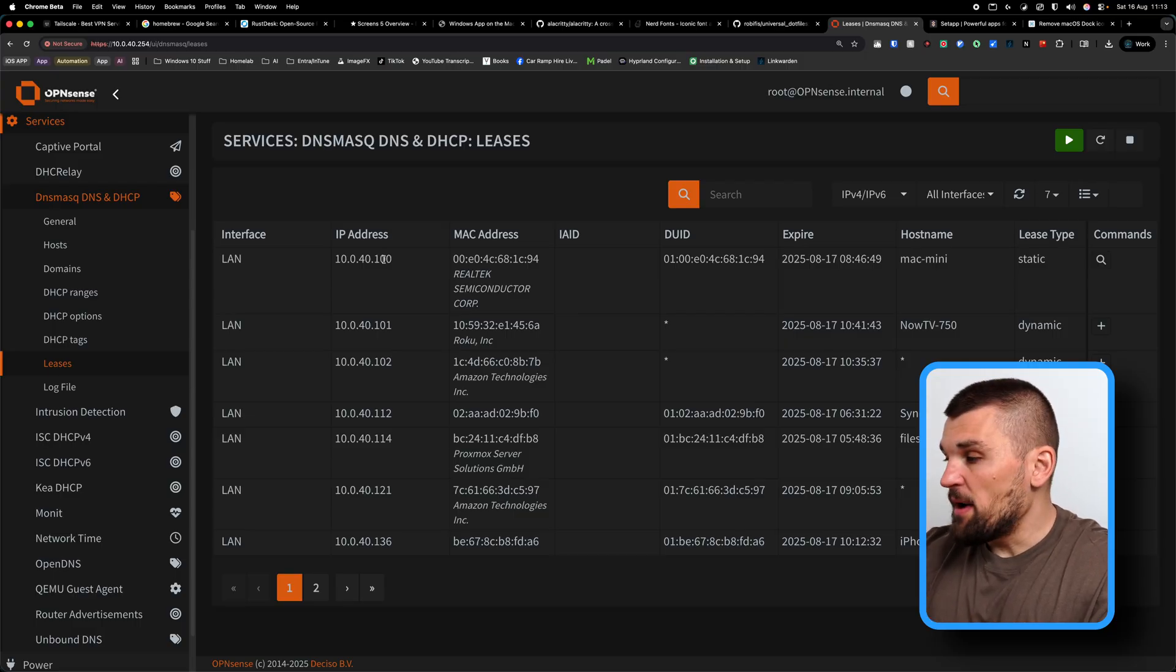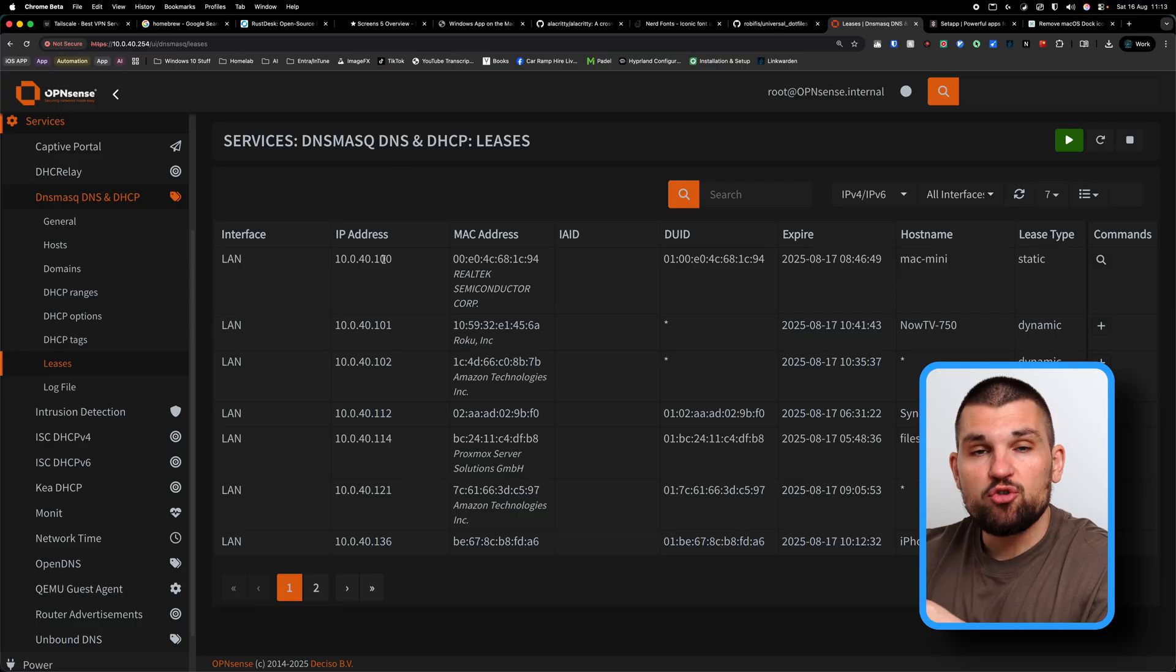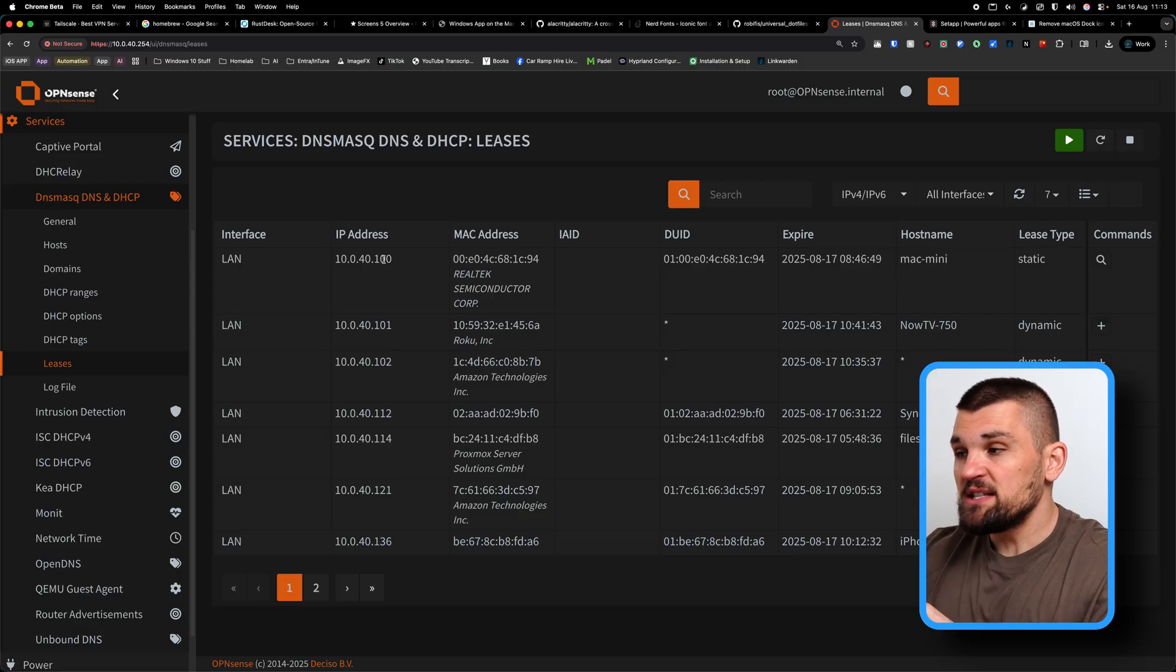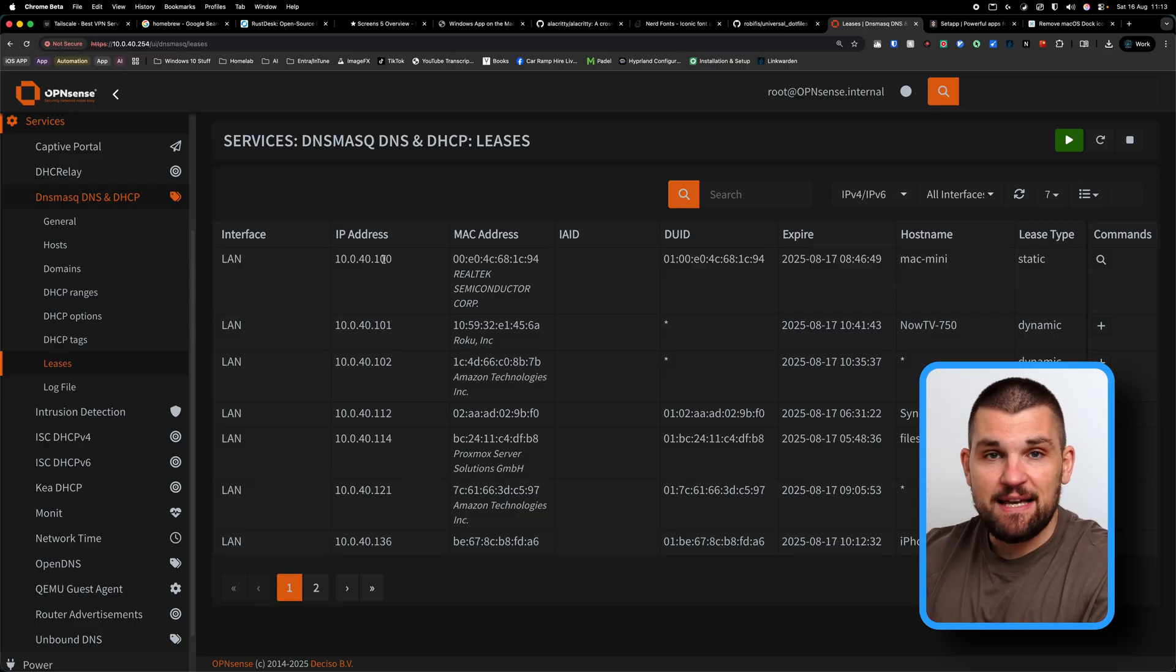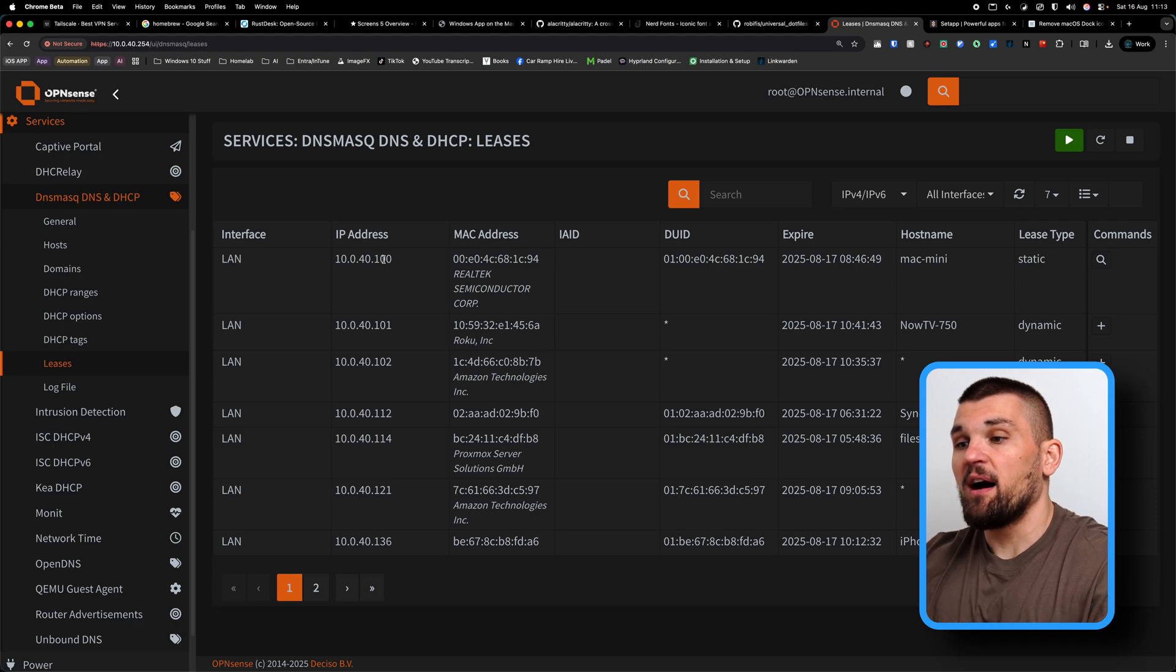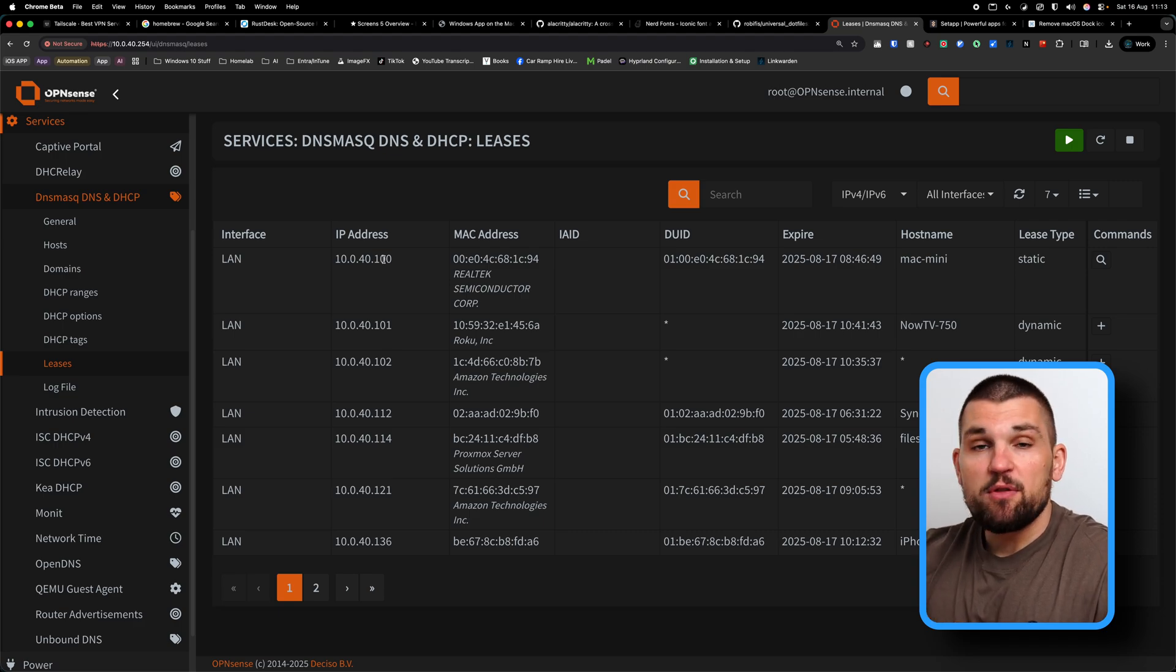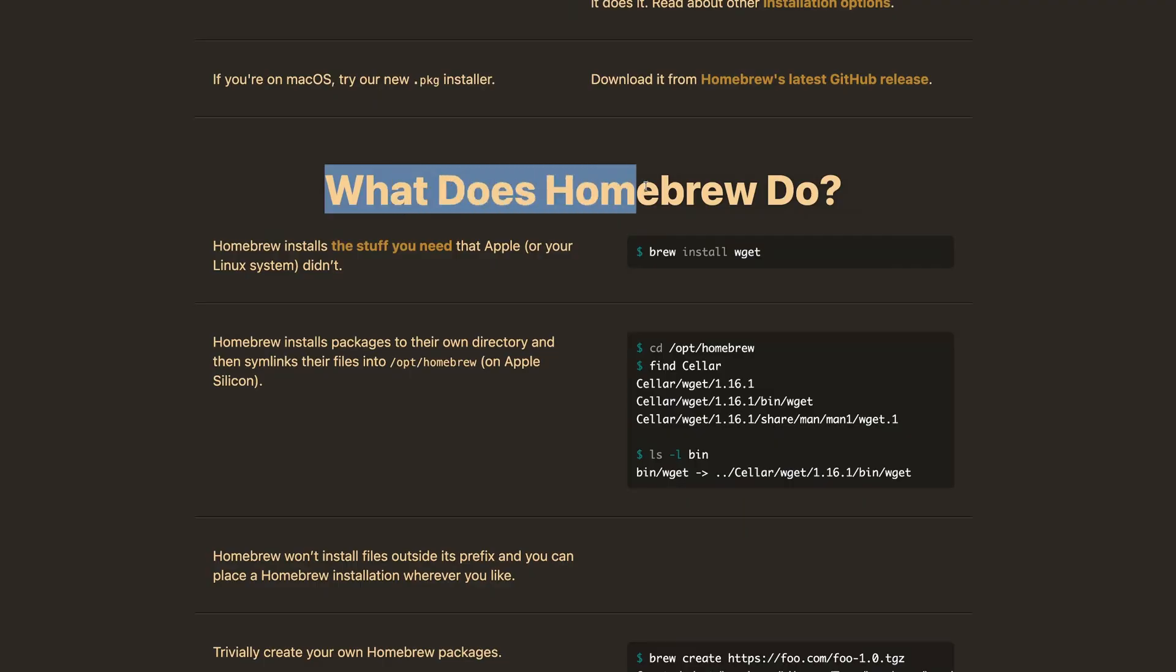I usually give my Mac, the main computer that I use at home, a dot 100 address. It's just easy for me to remember if I need to SSH in from anywhere like that, or if I need to access it via a remote desktop system, such as Rust Desk, which we're going to get onto shortly. One thing I don't recommend you do is set the address on the device statically, you're better off reserving it on your router.